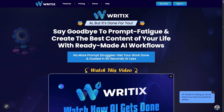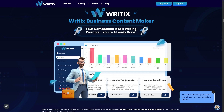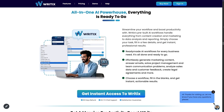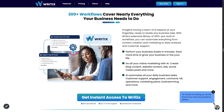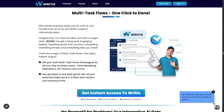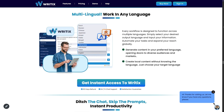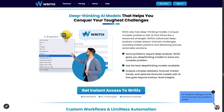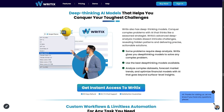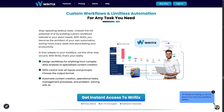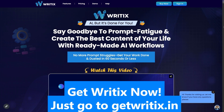Introducing Ritex AI — but it's done for you. No more prompt struggles. Get your work done in 60 seconds or less. Streamline your workflow and boost productivity. Ritex pre-built AI workflows handle everything from content creation and marketing to data analysis and reporting. Simply choose your task, fill in a few details, and get instant professional results. 300-plus workflows cover nearly everything your business needs. Multitask flows — one click to done, no prompt, no problem. Our interactive AI gets you there just like an expert consultant. Craft your own workflows, multilingual, work in any language. Deep-thinking AI models like ChatGPT 4.0 Mini, ChatGPT 4, Grok Beta AI, Grok 3, DeepSeek R1, and more. Custom workflows and limitless automation. Get Ritex now at GetRitex.in.